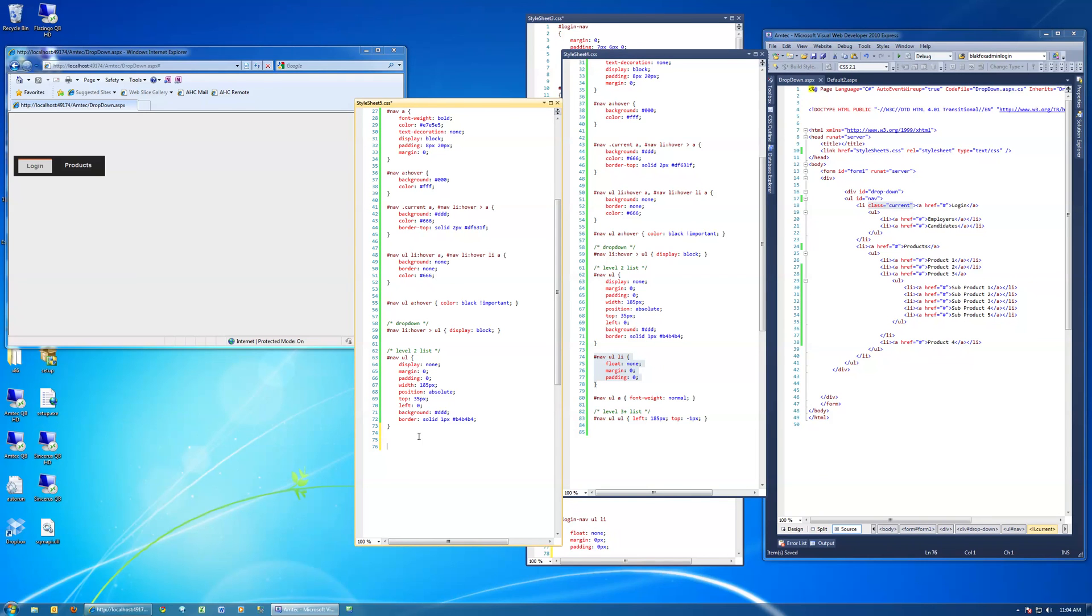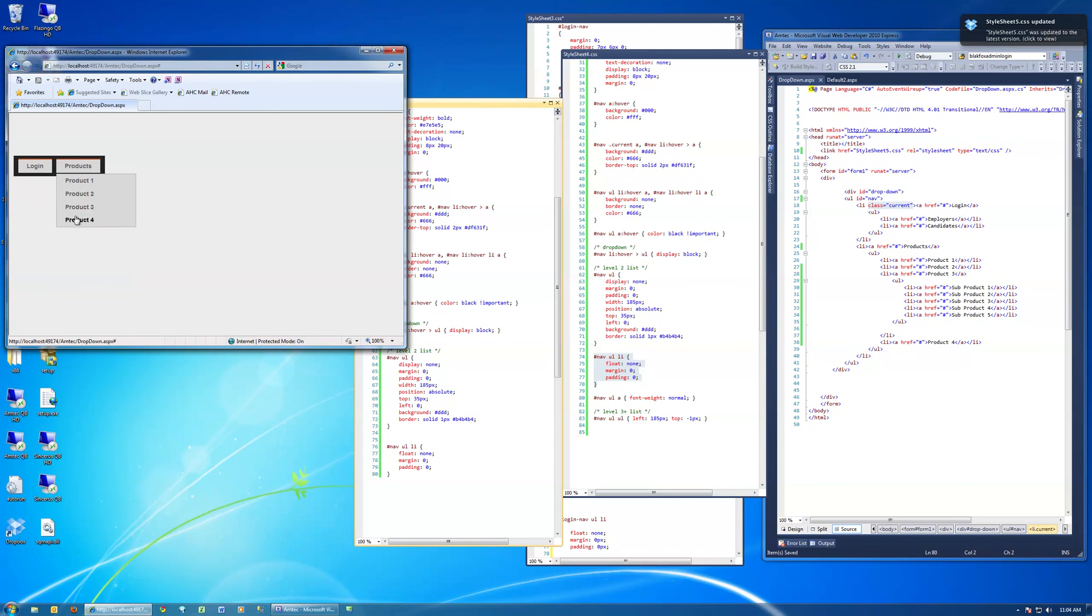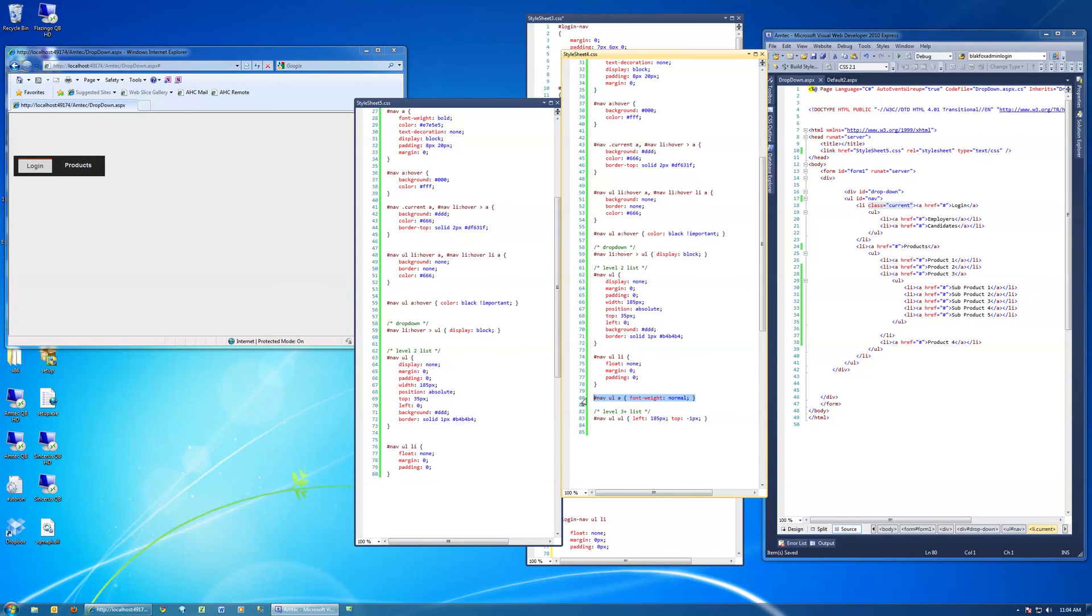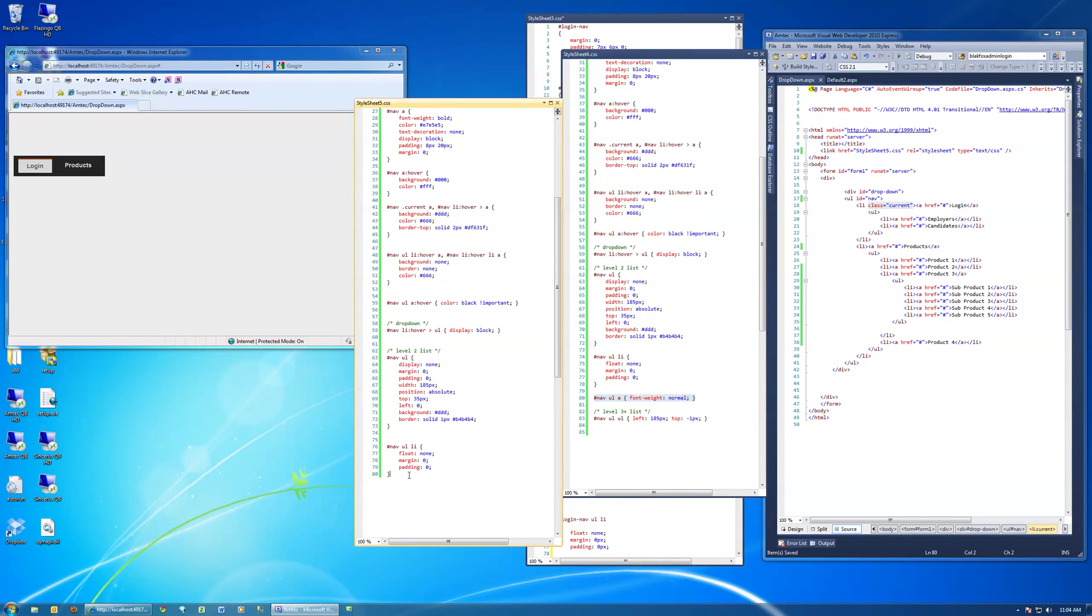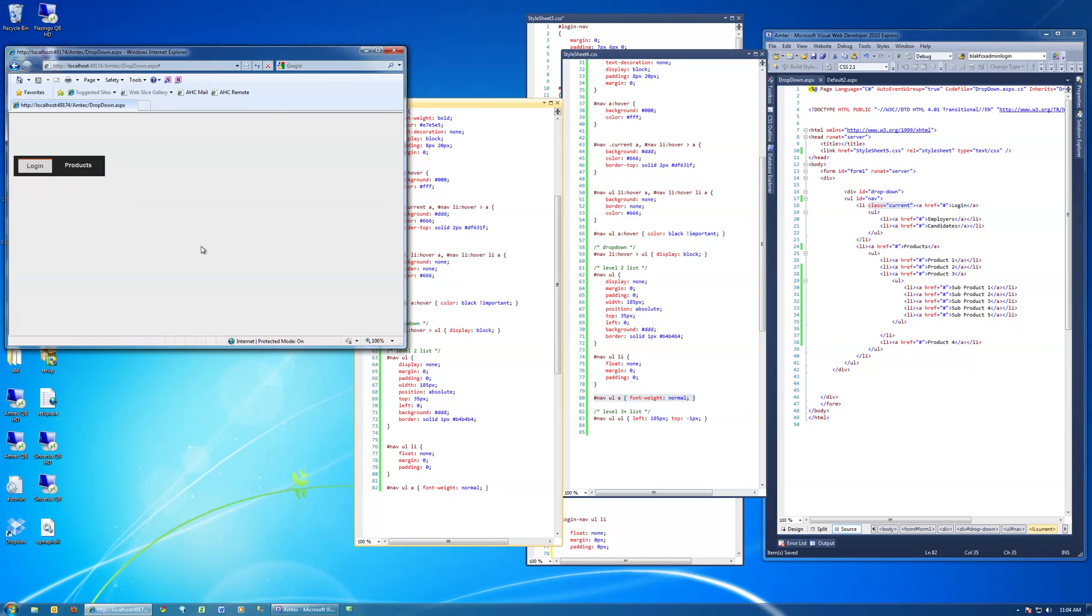Now getting down a little bit further. Nav UL LI. Let's see if that changes anything. That didn't change anything specifically visual, but I know that that changed the float. So let's get in here. Nav UL A. Let's see what that does. That changed the font weight from bold to normal.